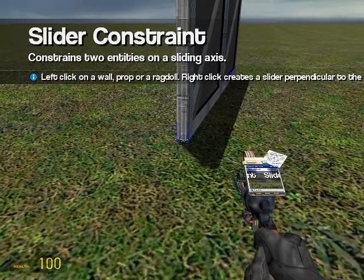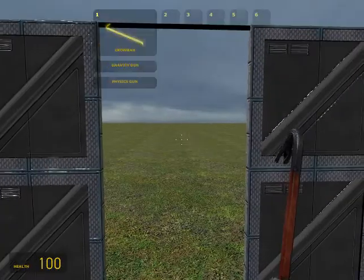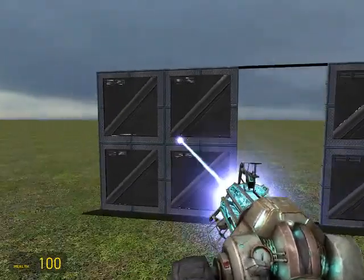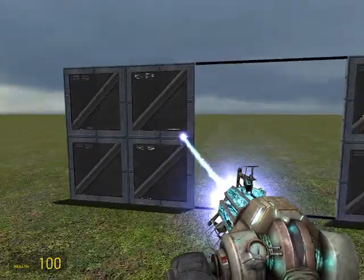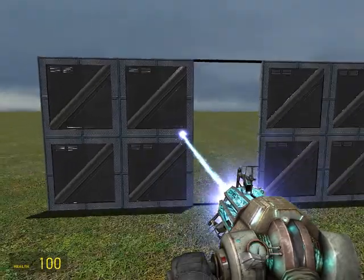We can have another one at the bottom if you want. All Slider does is allow your prop to move. So there you have it — it's just moving left and right.